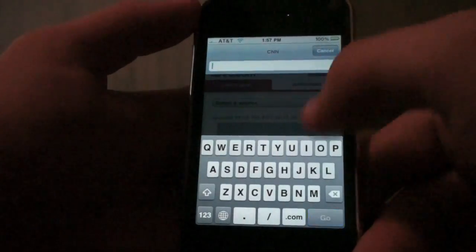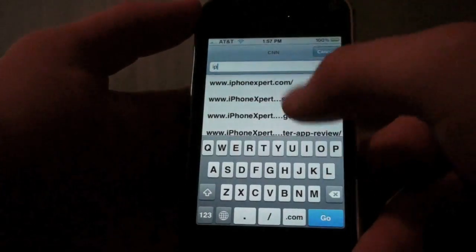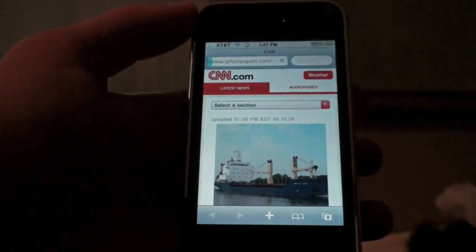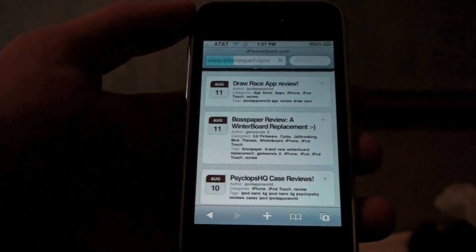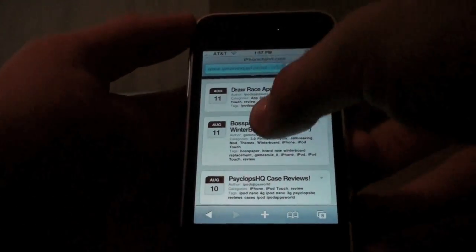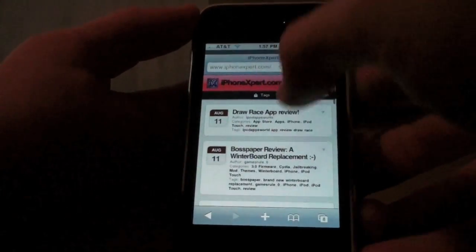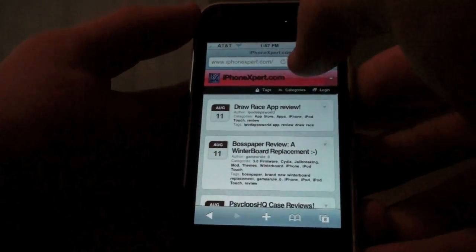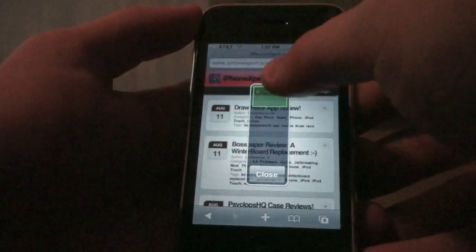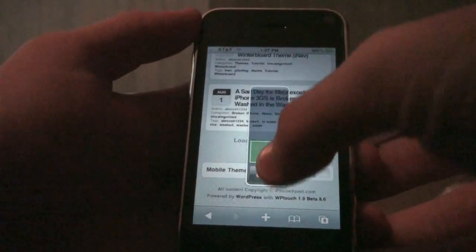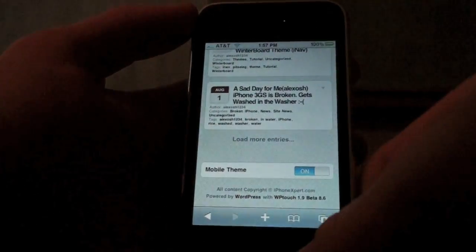Let's try one more site here — iPhoneExpert.com. This is my website. We're going to triple click and scroll down, and that's really cool also.